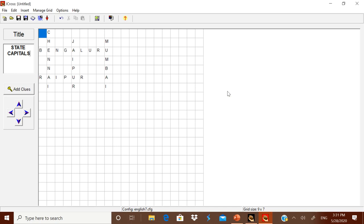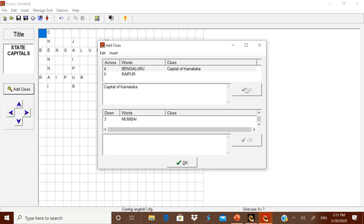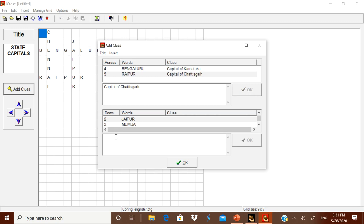The grid has been automatically made with Chennai, Bengaluru, Jaipur, Mumbai, and Raipur. Now you have to add clues. Click on Bengaluru and at the bottom type the clue: 'Capital of Karnataka'. Click OK. Then click number five and type the clue: 'Capital of Chhattisgarh'. Click OK.